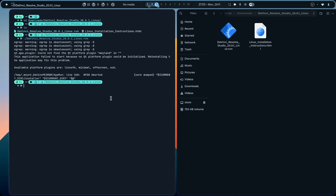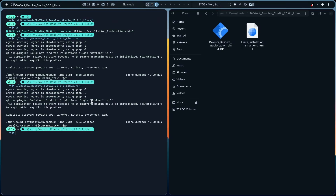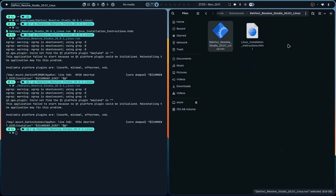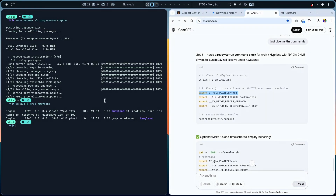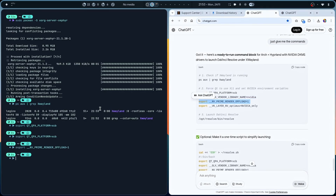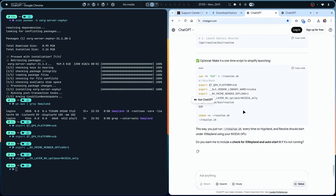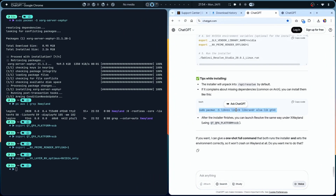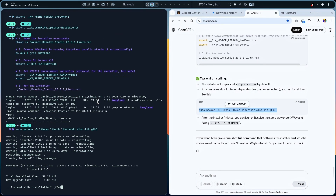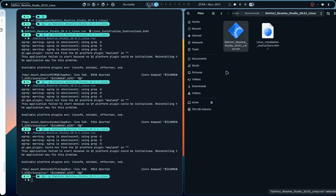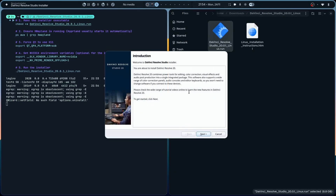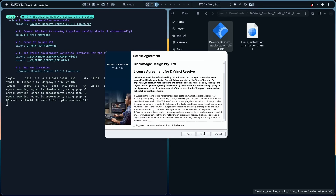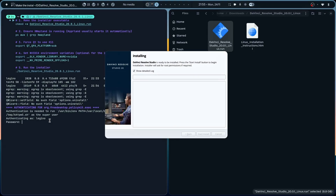First checking if XWayland is available - yes, we have it. Now forcing Qt to use XWayland by setting the environment variable. Running the commands back to back: exporting the Qt platform variable, then the second variable. Making it a one-time script to launch the installer on Hyperland using this method. Installing the required packages - copying and pasting the install command.